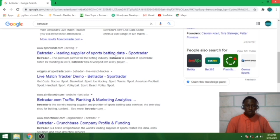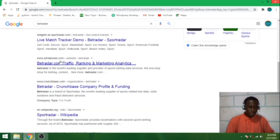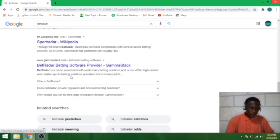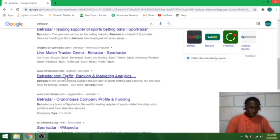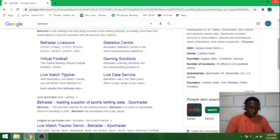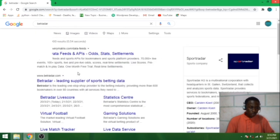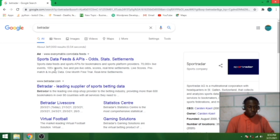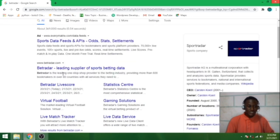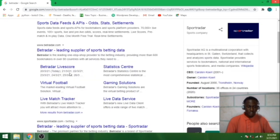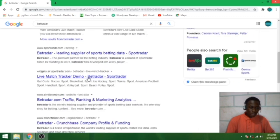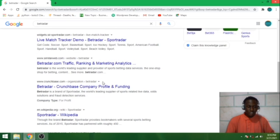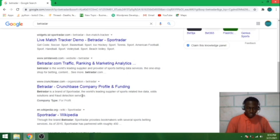Let's see what they do. Sports Radar, Betradar, the premium partner for the betting industry. So Betradar is a brand of Sports Radar. Let me see what else we have here. This company also offers fraud detection services.